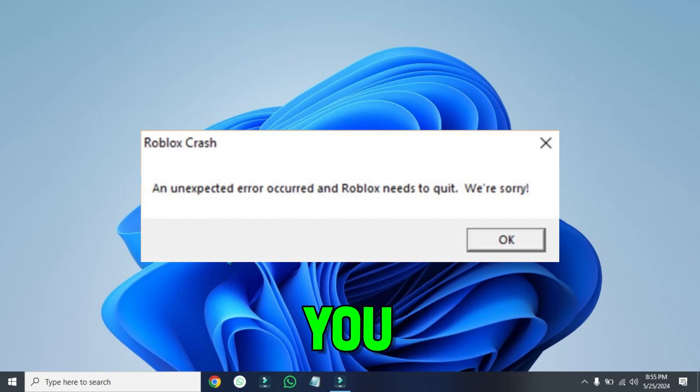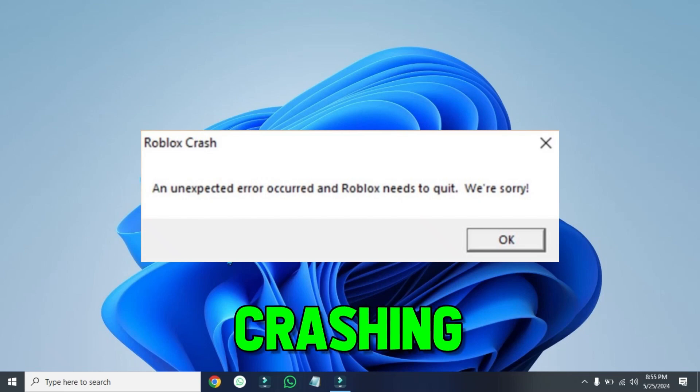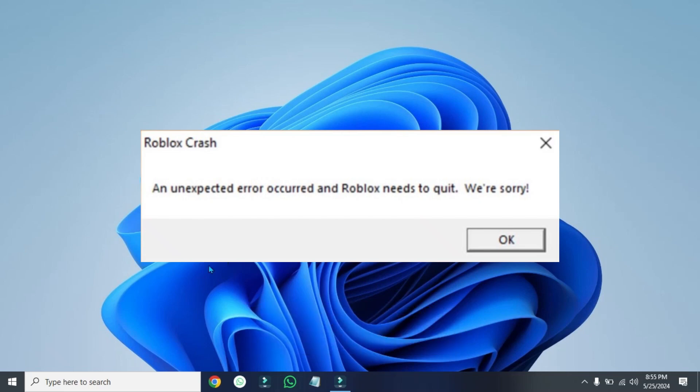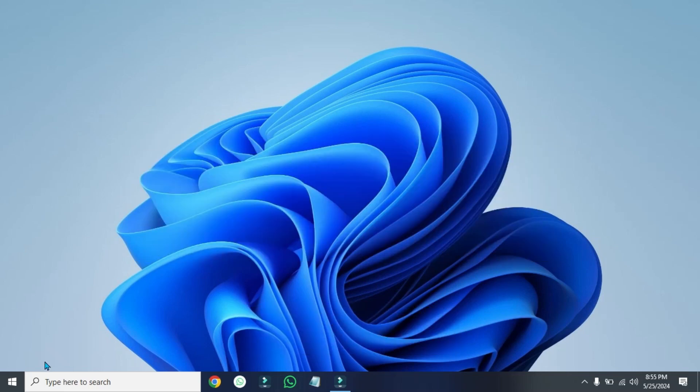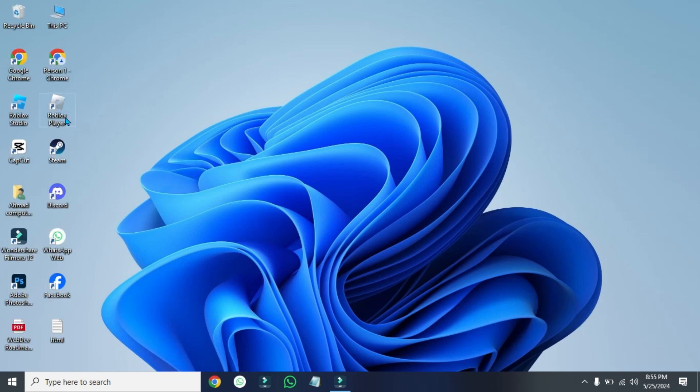In this tutorial, I will show you how you can stop Roblox crashing in just a few easy steps. Let's dive right in. I will show you four methods. You can try all of these to get rid of this Roblox crashing.